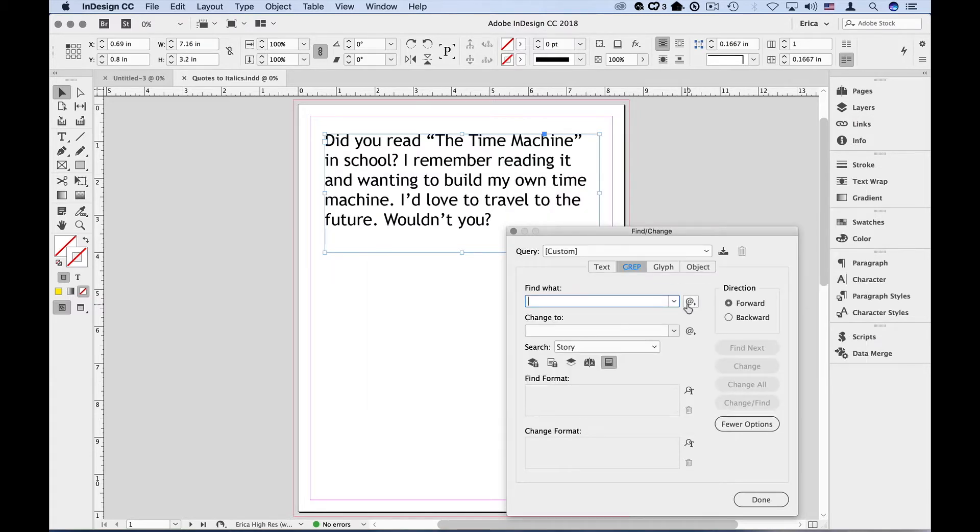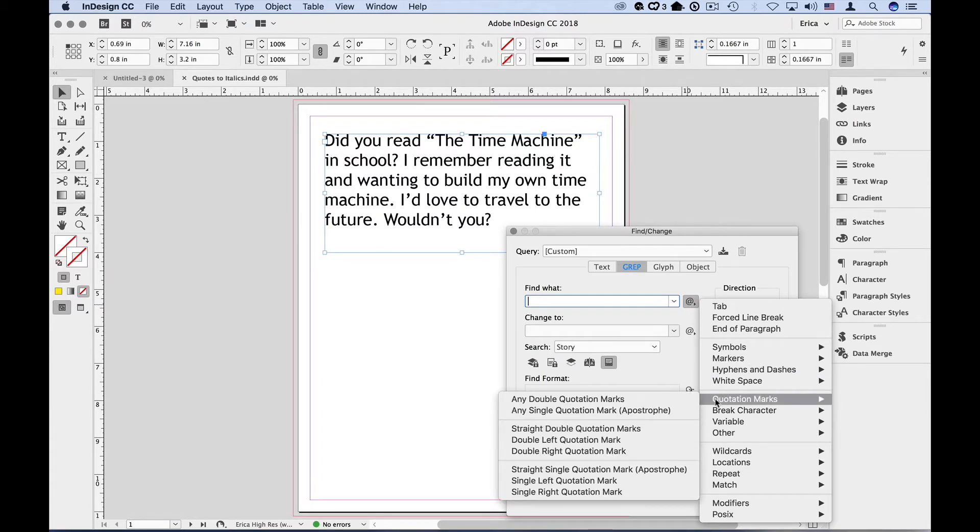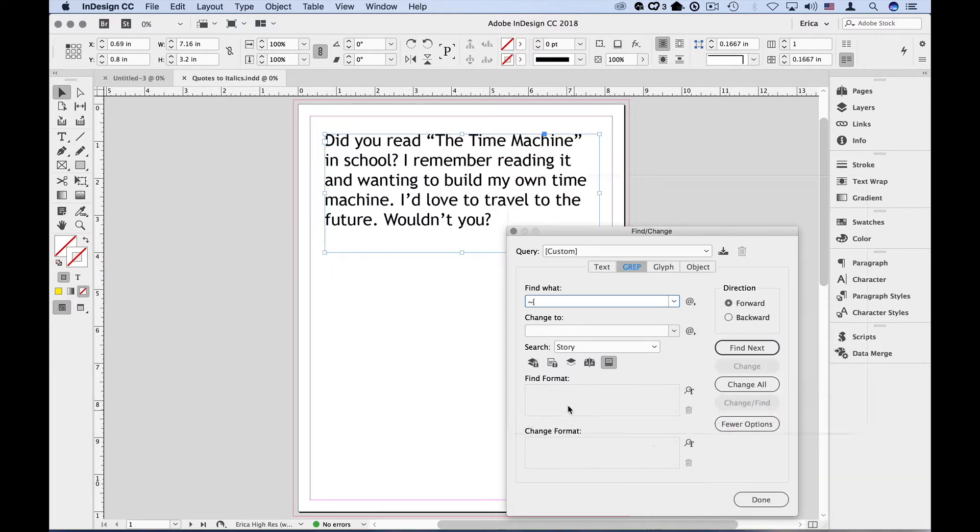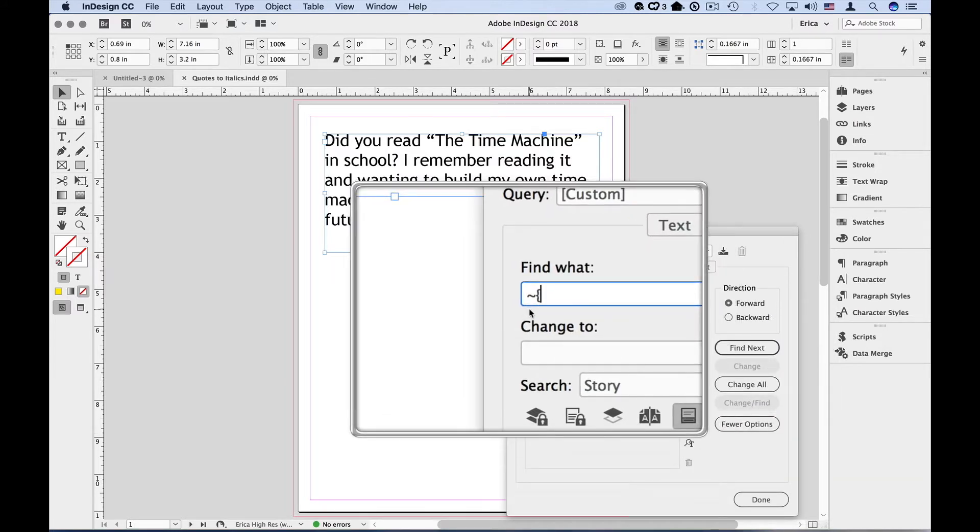So we're going to click on that. And in our case, we're looking for some quotes. So we're going to choose quotation marks and choose double left quotation marks. And it puts in the grep expression for double left quotation marks.